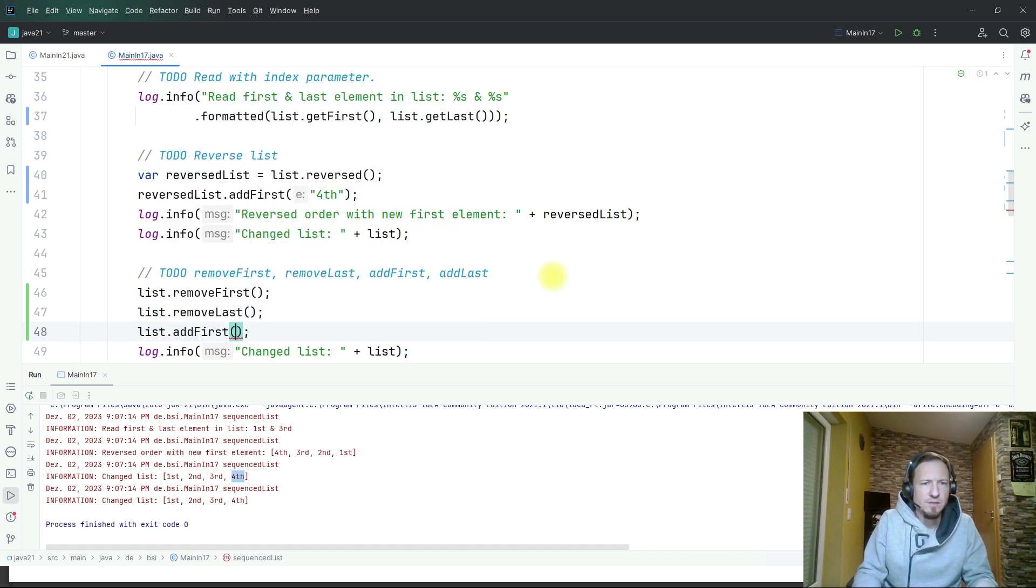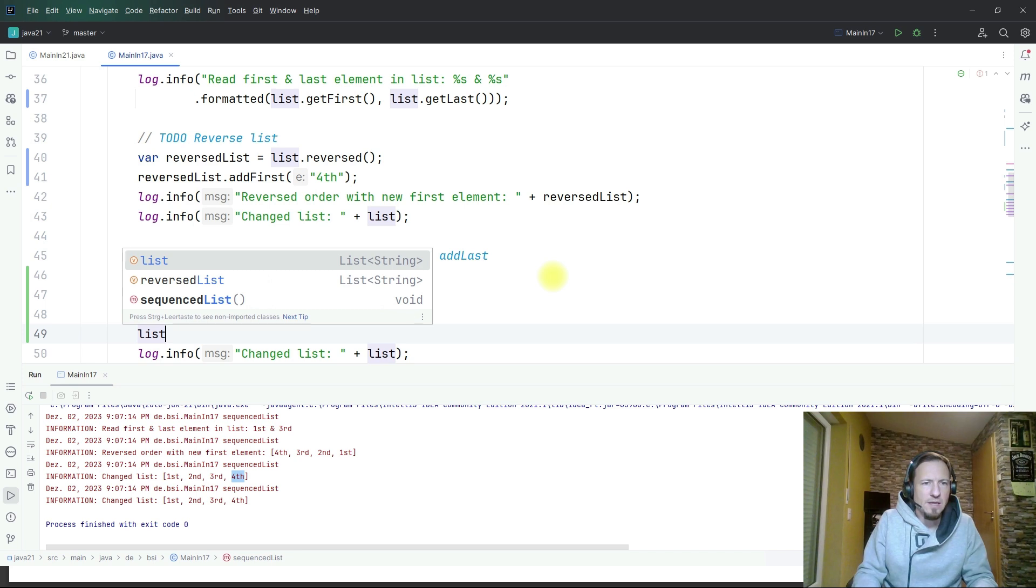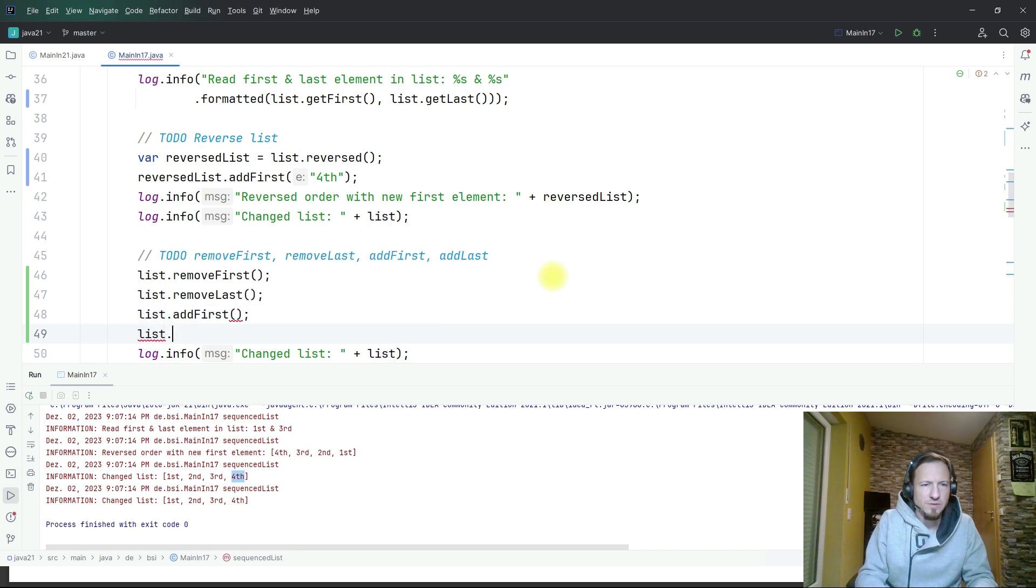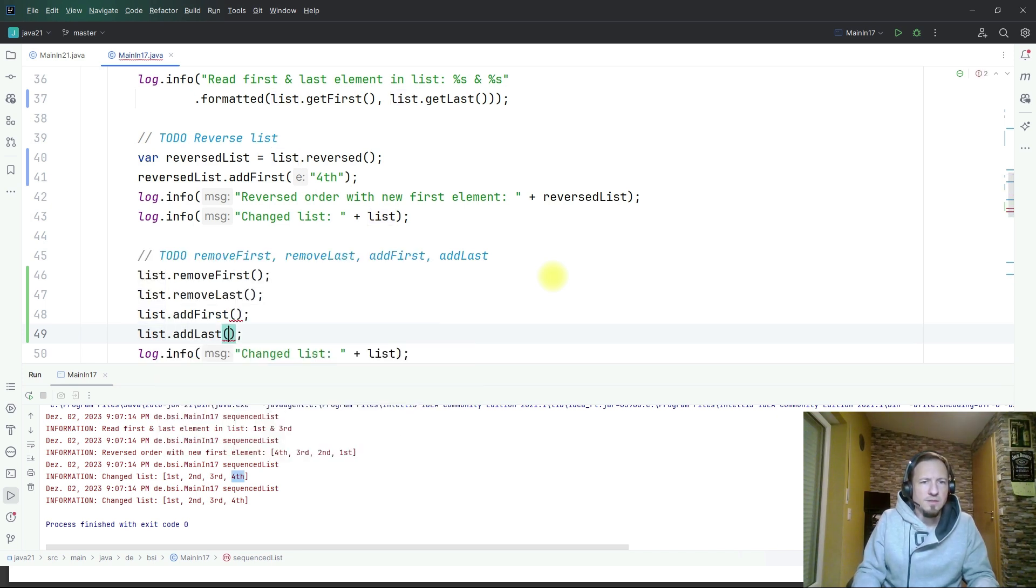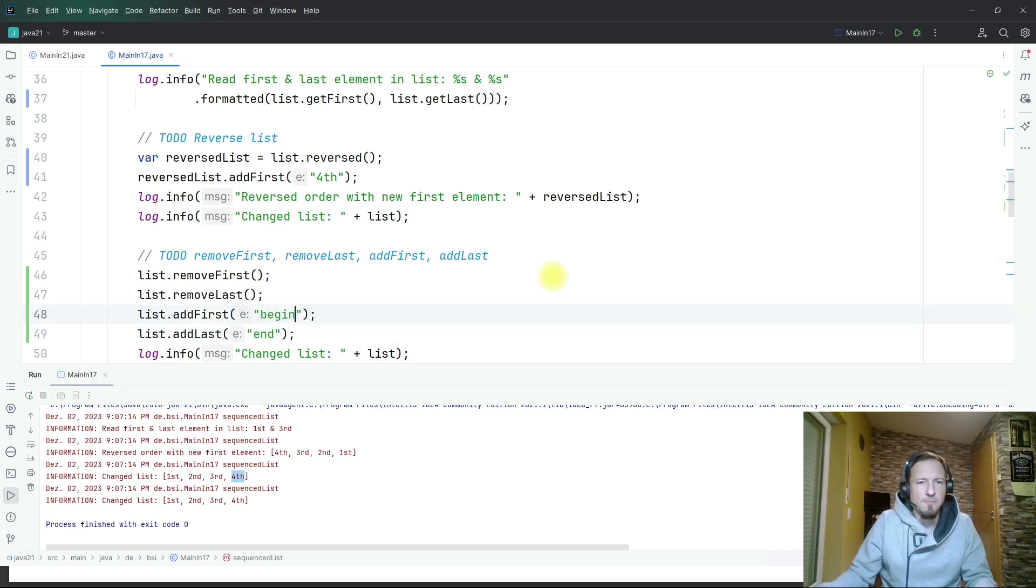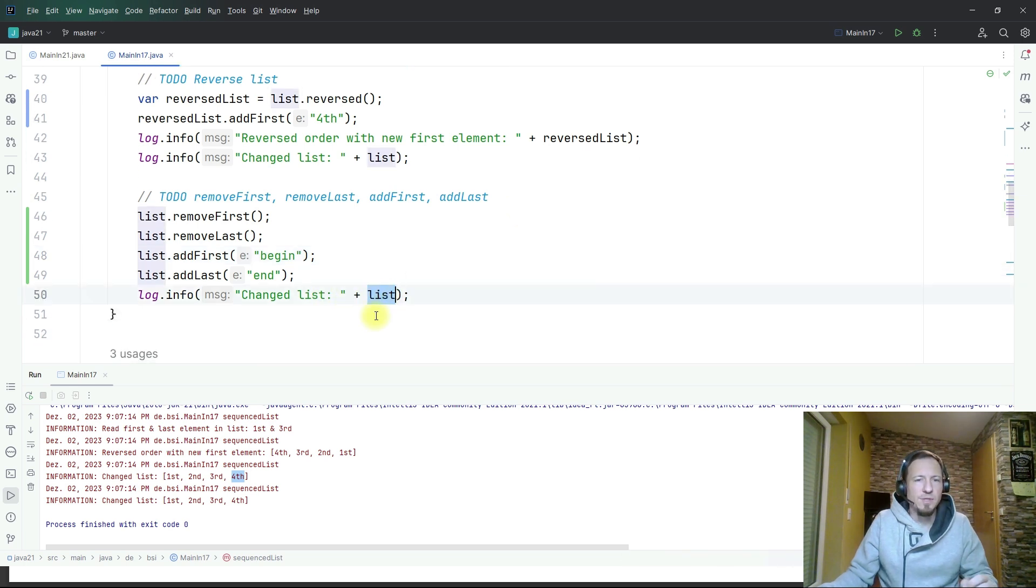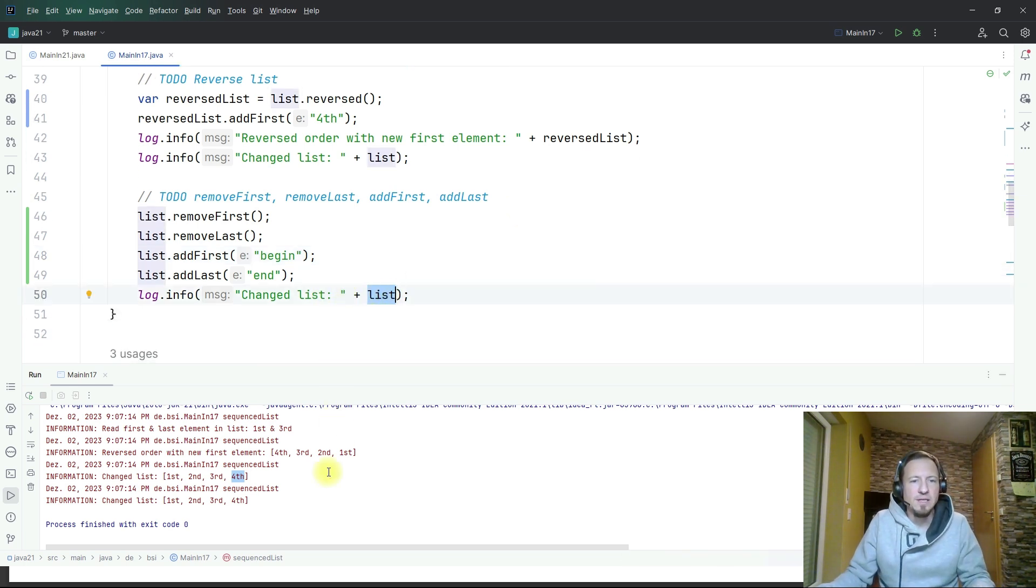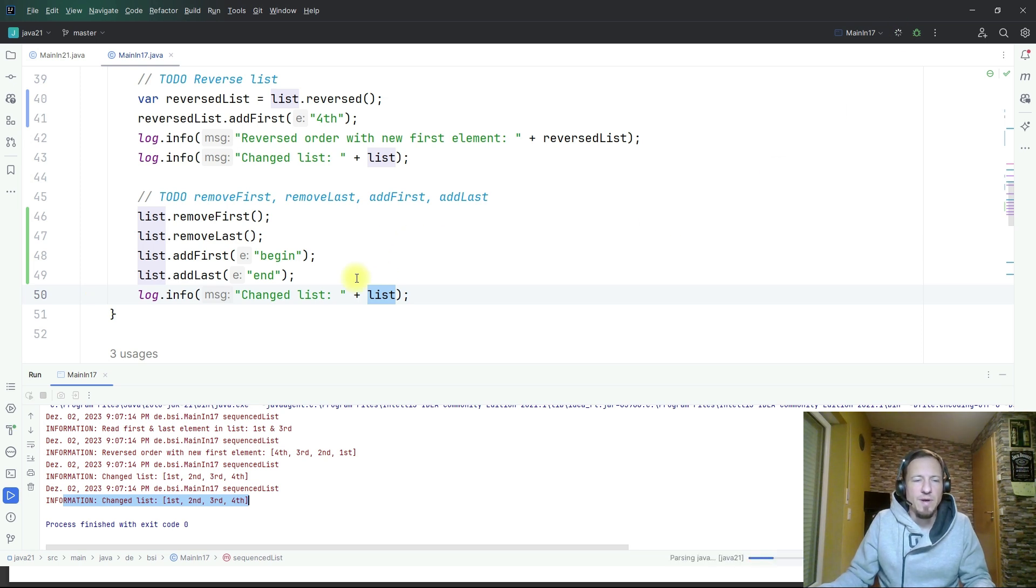Then we add a new first element and a new last element, add first and add last. At last position we will put end and at first position we say begin. Then we have again a changed list because that changed the original list.